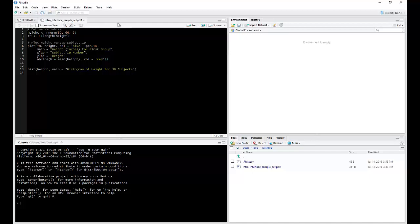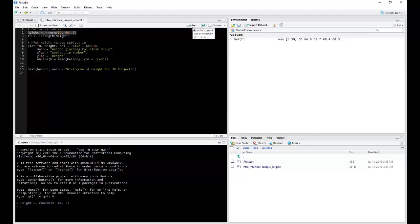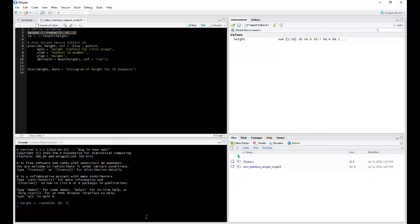Let's see how to run a single line of code. One thing you can do is to highlight the line, hit Run, and notice it created the height variable. It's located up here in the Environment window. It also appeared down here in the Console, showing you what's been executed.